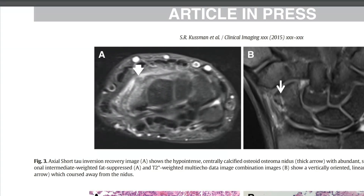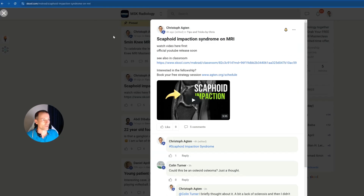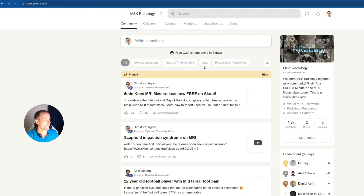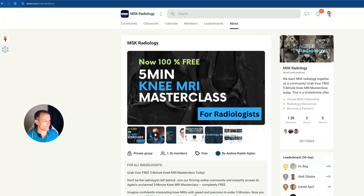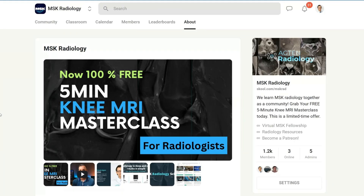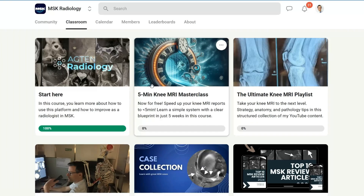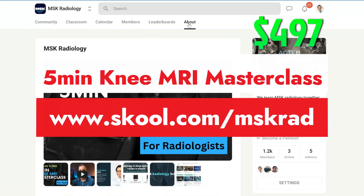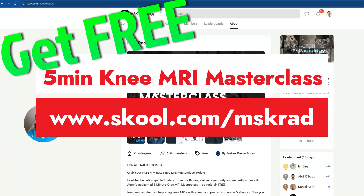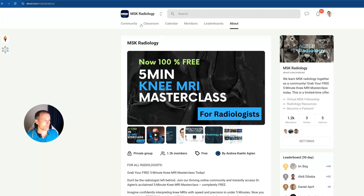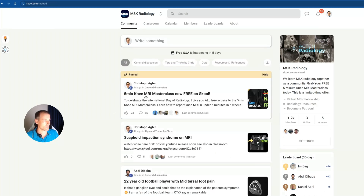If you want to know how this turns out, come to the MSK Radiology community. It's a free community where we learn together and share together. You'll land on this page, create a free account, and when you join you also get the five-minute knee MRI masterclass for free in the classroom — a great course where you'll learn how to report knee MRI in under five minutes. I will share the CT images in the community section and let you know if there is any surgical correlation.